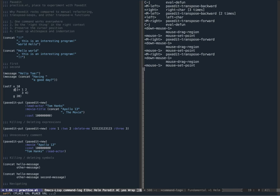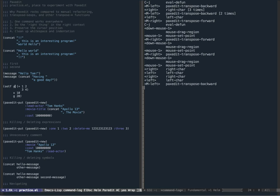Another cool thing about PaxEdit is that it can understand implicit expressions - expressions that have associations that are not explicitly defined. For example, X is associated with the number 10, Y is associated with this expression. If I wanted to switch Y and its associated expression with X and the expression 10, I would simply do a PaxEdit transpose backwards, and that solves the refactoring issue. PaxEdit is smart enough to understand the implicit associations and do the right thing.